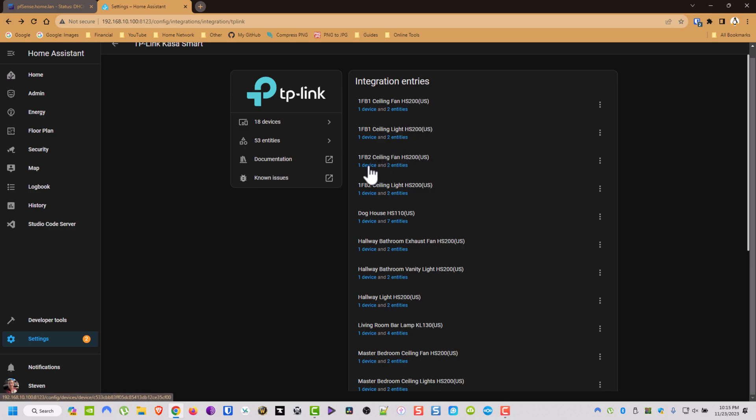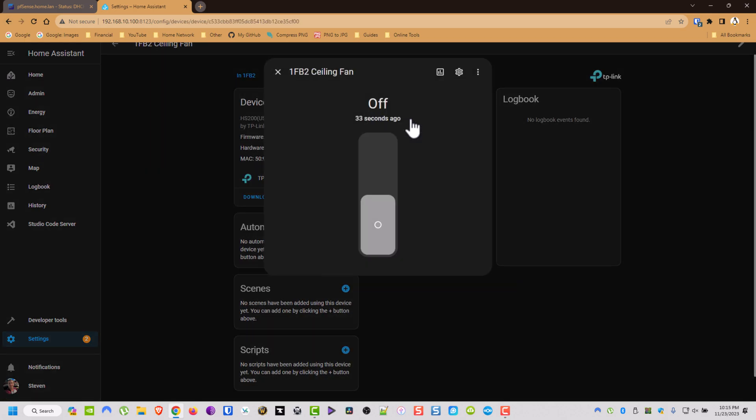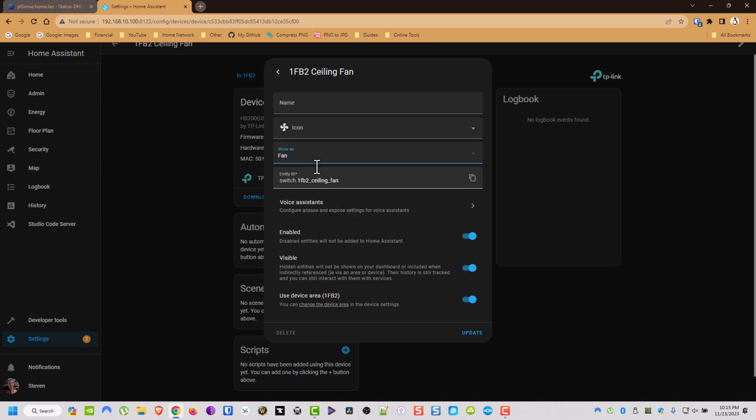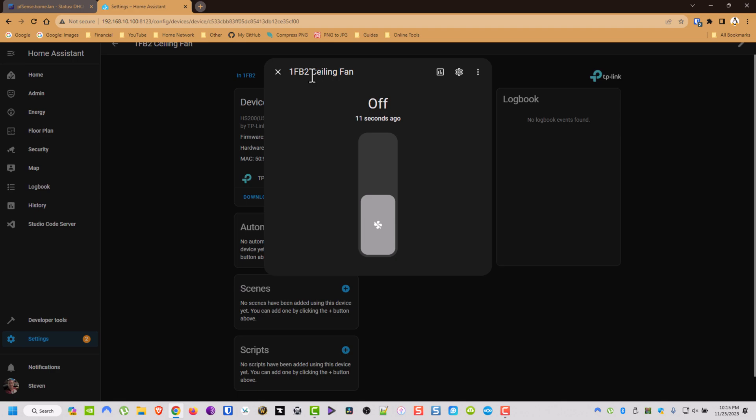Then now what I'm going to do is, this is the part I was talking about where I rename them. And I'm actually going to change the type. So this is a fan. I'm going to switch to a fan. And then now I'm going to rename it. I'm going to call this Able Ceiling Fan.